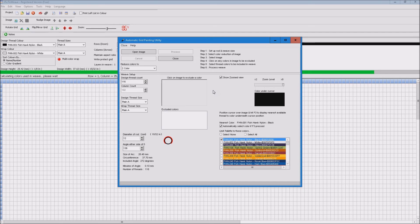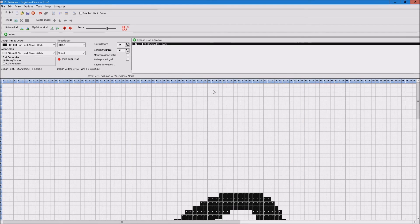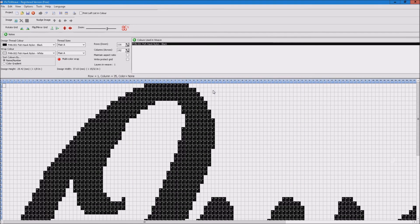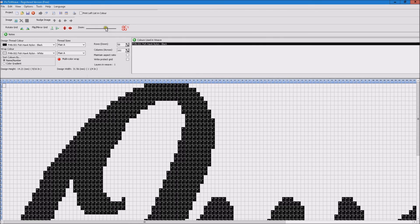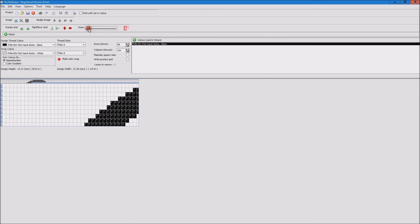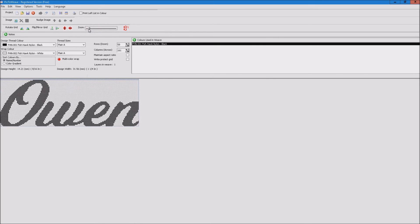Now it will go back to our main window. Automatically remove all our excess white space and if we zoom right out we can see that we've got our completed weave ready to go.